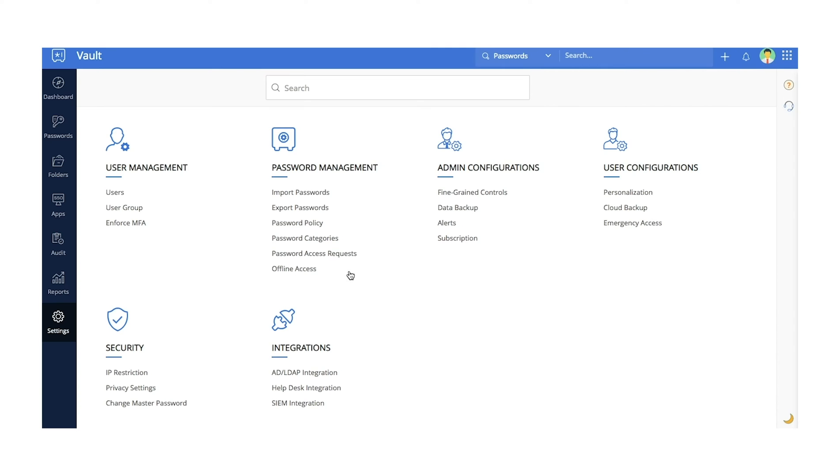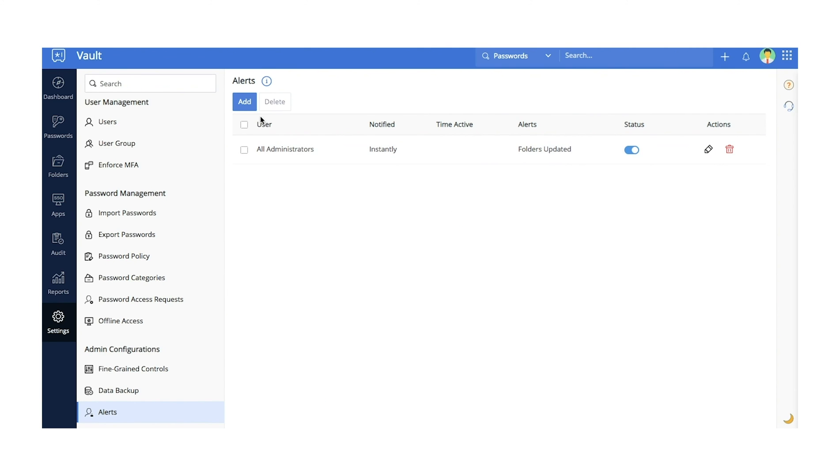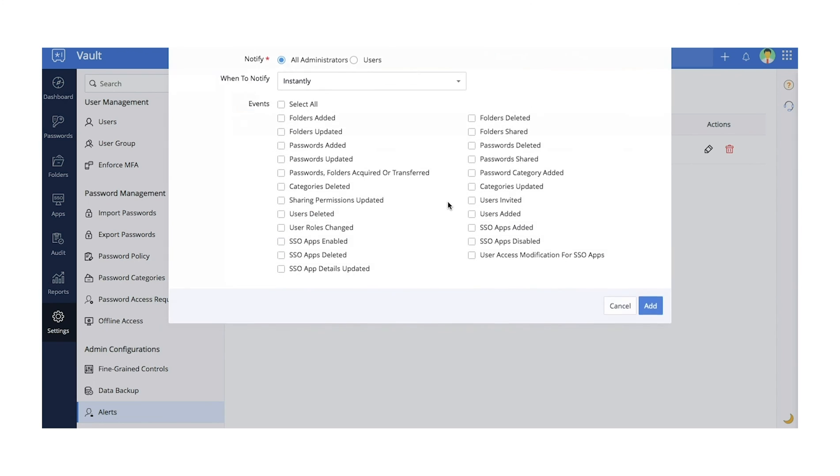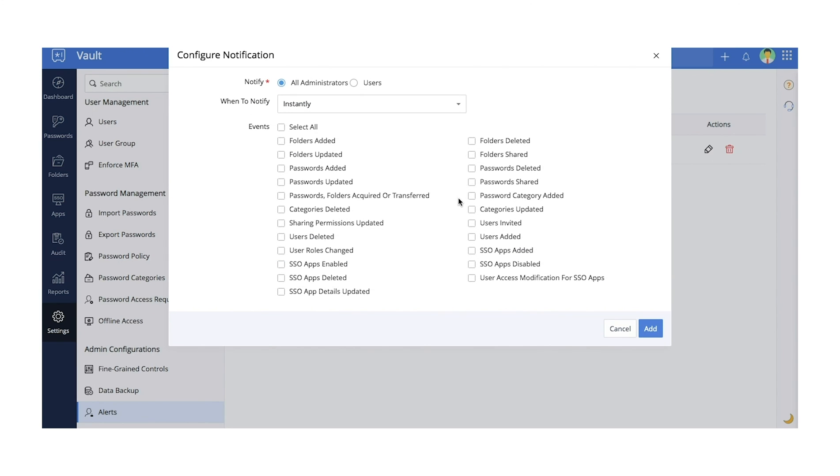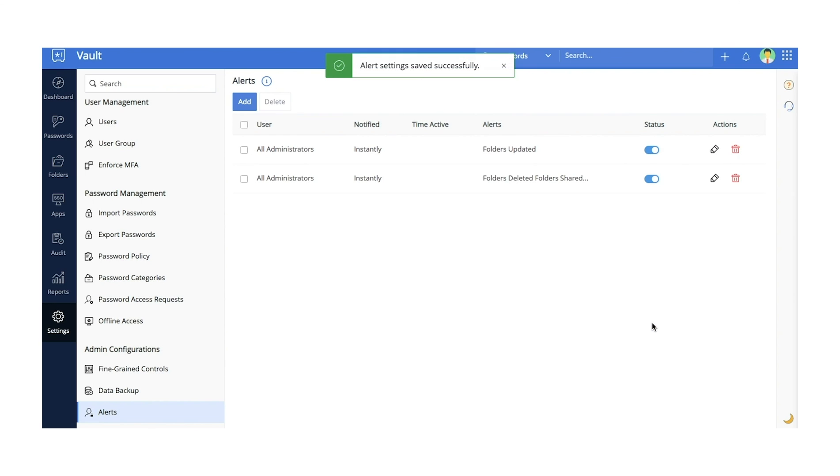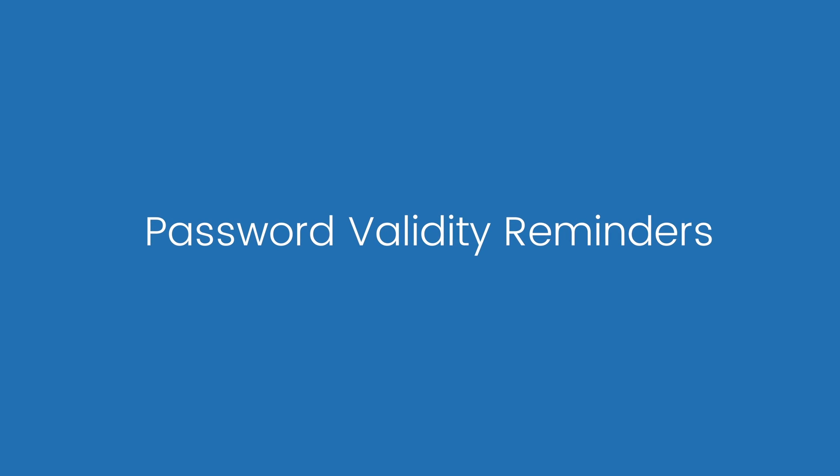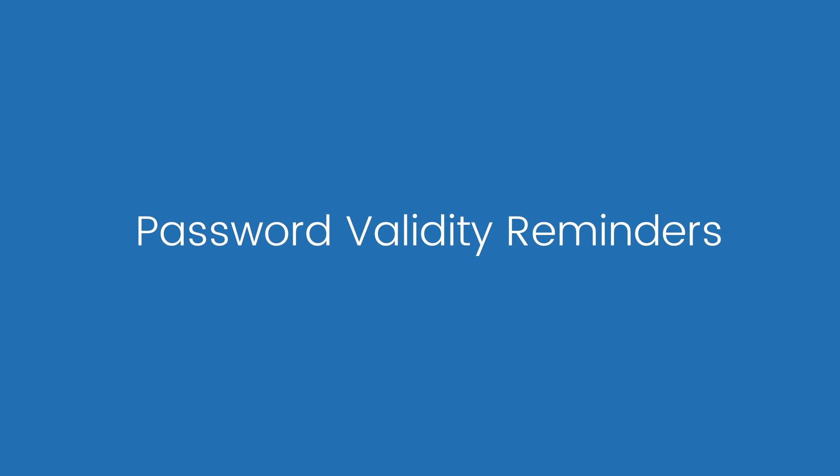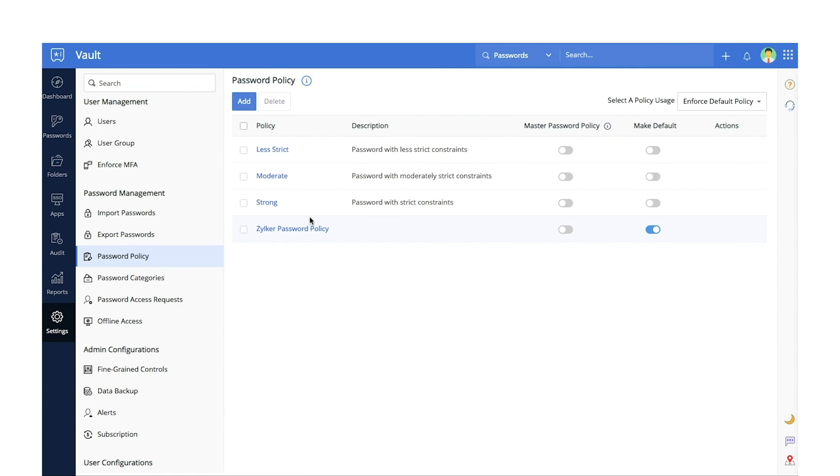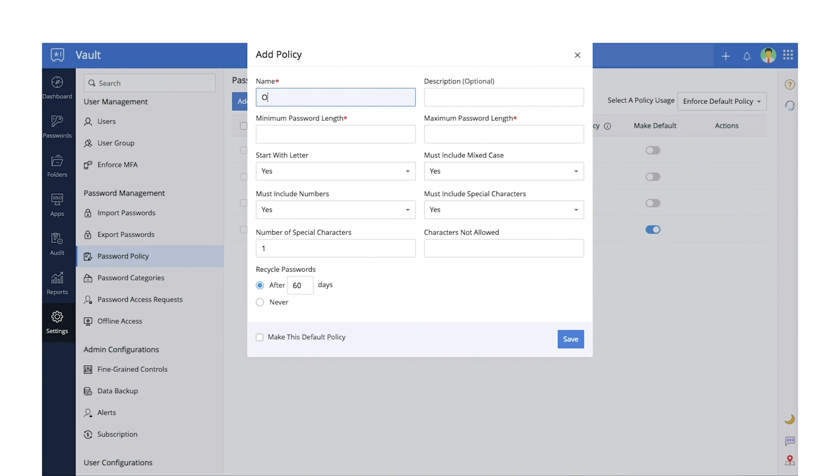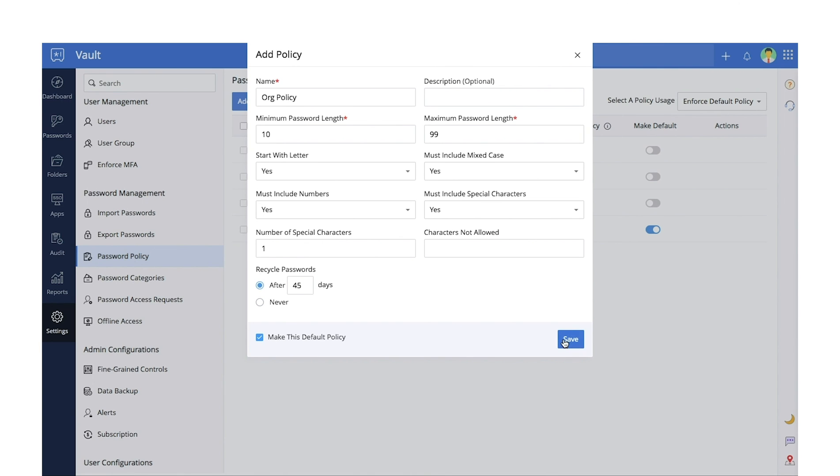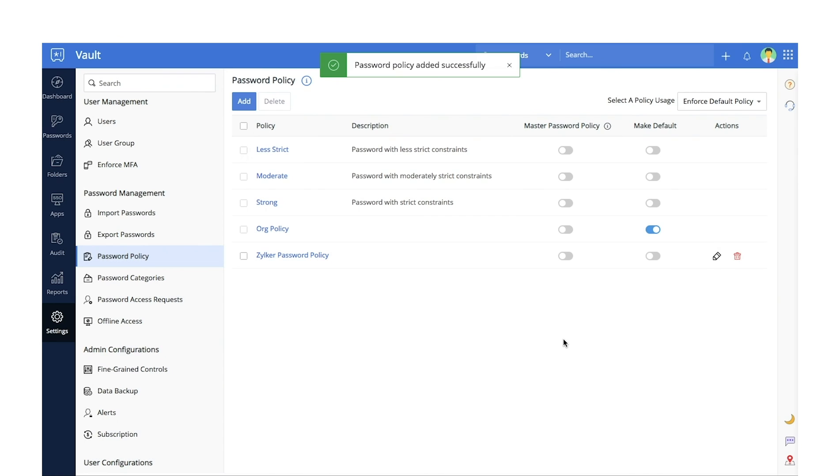Alerts. Vault allows admins to configure alerts for a list of critical actions performed in Vault. Whenever these actions are performed, Vault sends email alerts to all relevant users. Password Validity Reminders. Some enterprises might require their users to periodically reset their passwords to stay compliant with their organization's password policies. By default, password owners will receive notifications to reset their passwords three days prior to their password's expiration date. Admins can also send reminders to users if their passwords are about to expire.